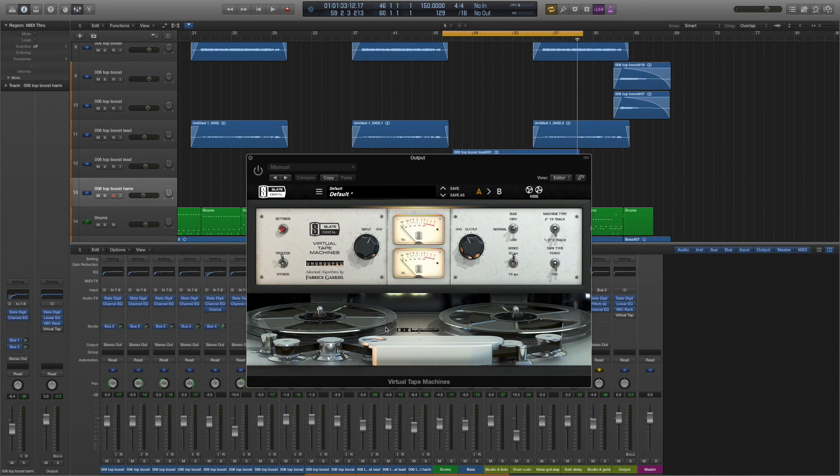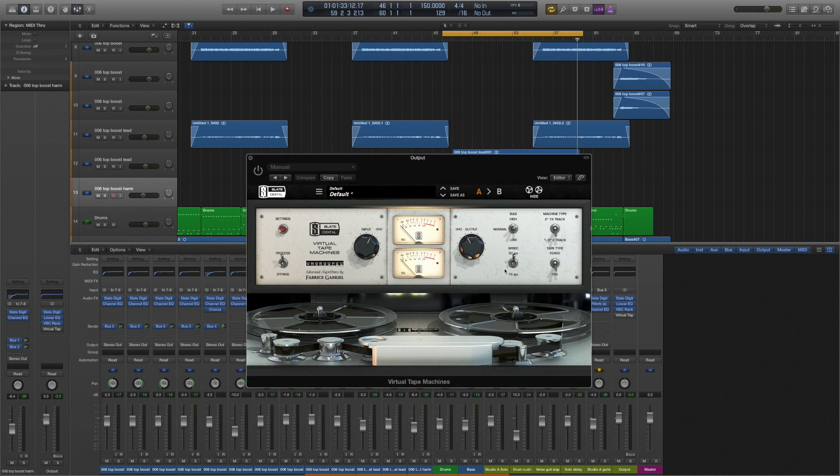Because things like the IPS, the inches per second, just how fast the reels travel virtually—this makes a huge difference to the sound. 15 generally gives you more rounded off top end. The 30 tends to be more precise and more clear.